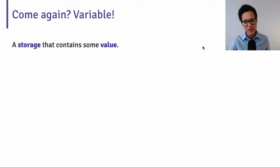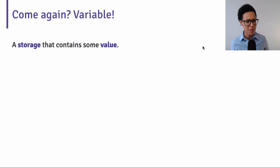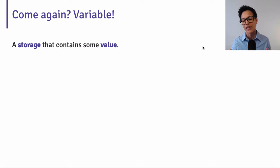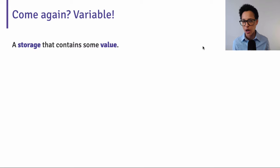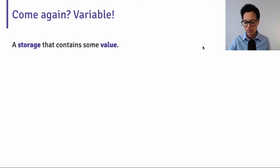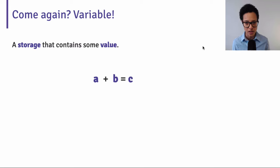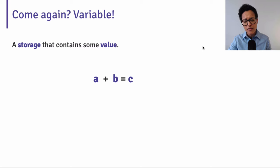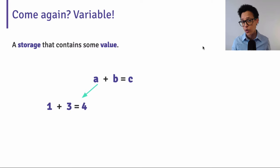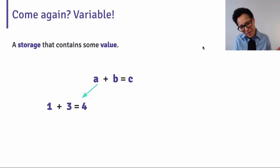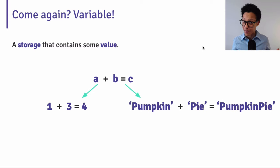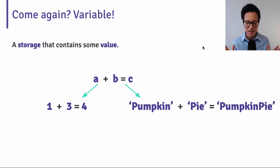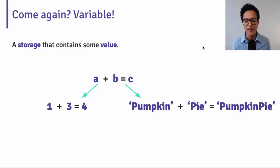Now, a second thing I mentioned, which you might not be quite sure what it means is a variable. And a variable is a storage that contains some value. Also here, an example that we've all come to contact at school. So A plus B equals C. At least that's what my teacher taught me. And what does A, B, C stand for? Where it stands for any value that you want it to be. For example, one plus three equals four. Or my preferred example would be pumpkin plus pie equals pumpkin pie. So it's not that difficult, you see. It's just storage for whatever value you put in there.